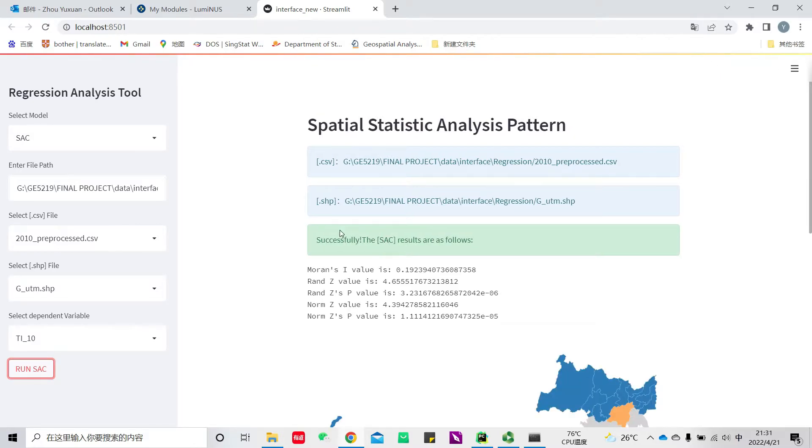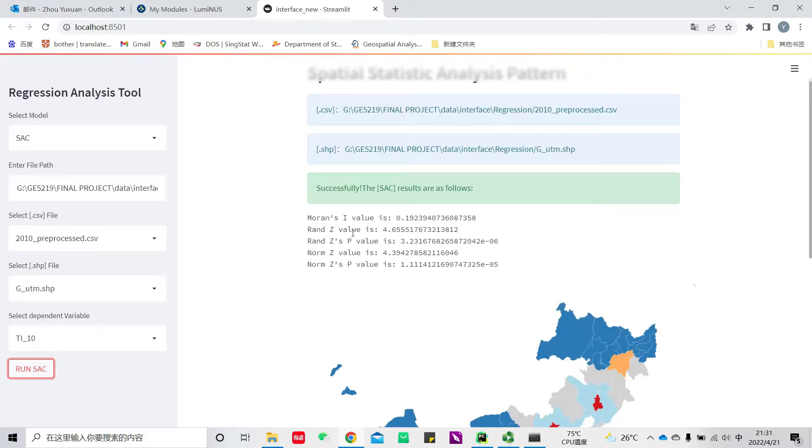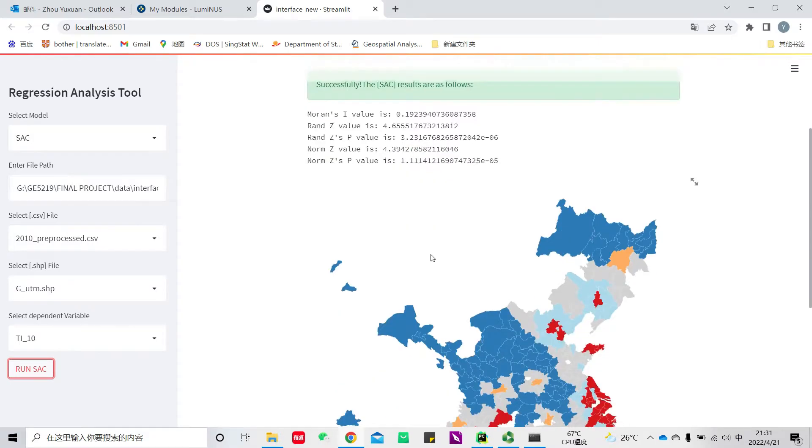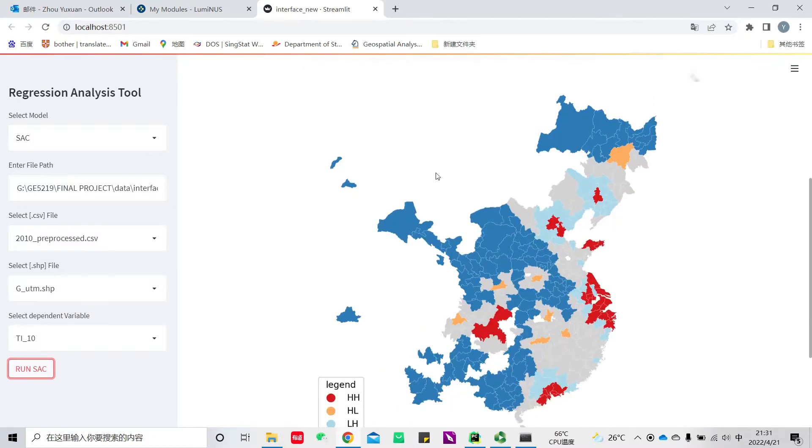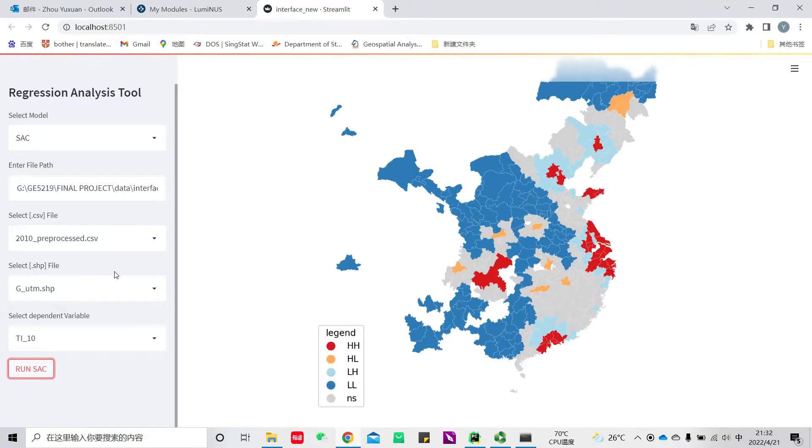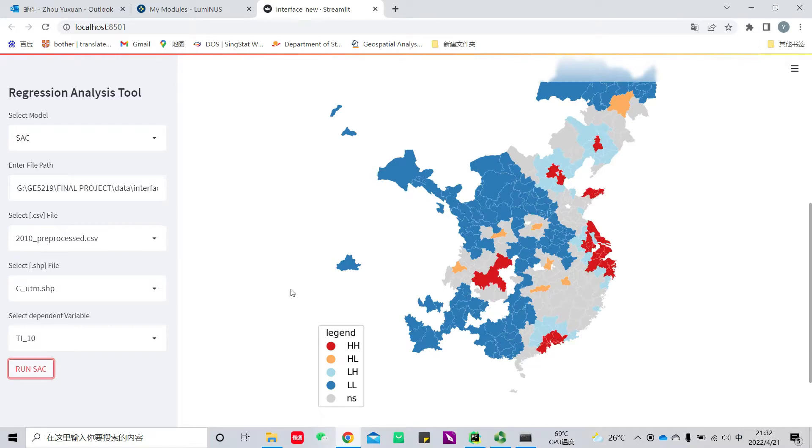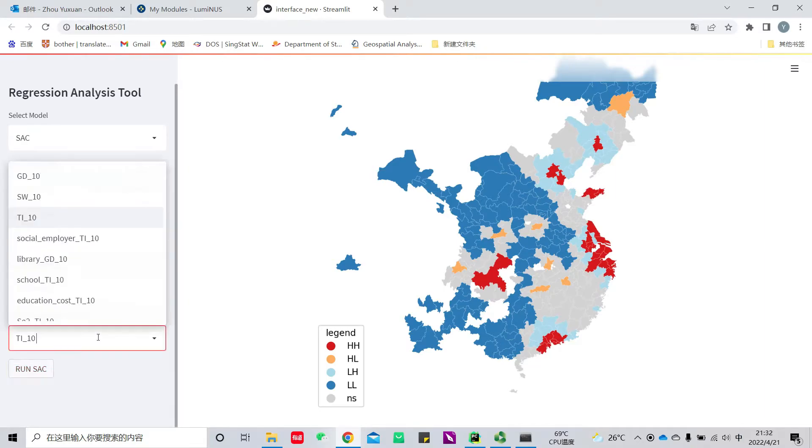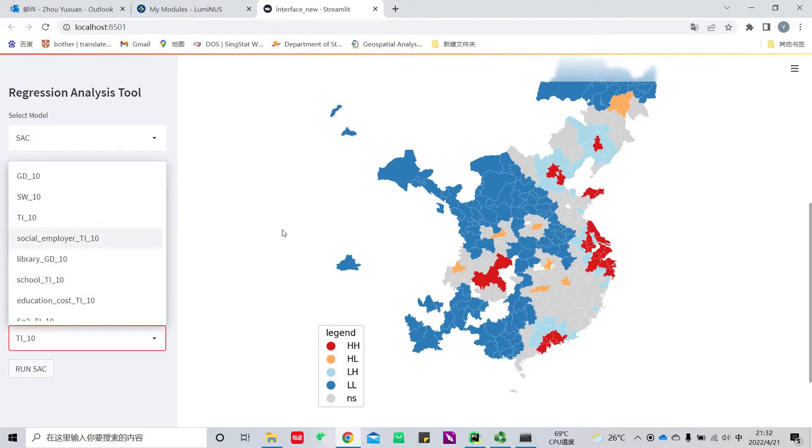These are the results. This is the global autocorrelation results, and this is the local autocorrelation results. This is the LISA map. Similarly, we can also select different variables to run this analysis.